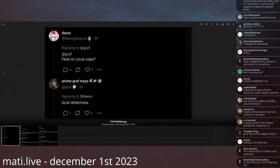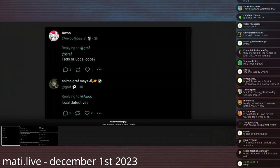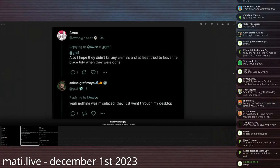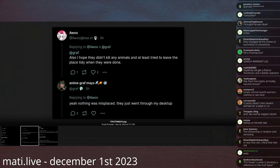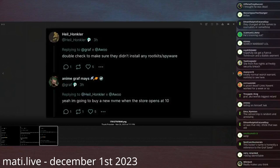An anime avatar asks if it's feds or local cops. Graf replies local police. The avatar also hopes they didn't kill any animals or at least tried to leave the place tidy. Graf says yeah, nothing was misplaced, they just went through my desktop.